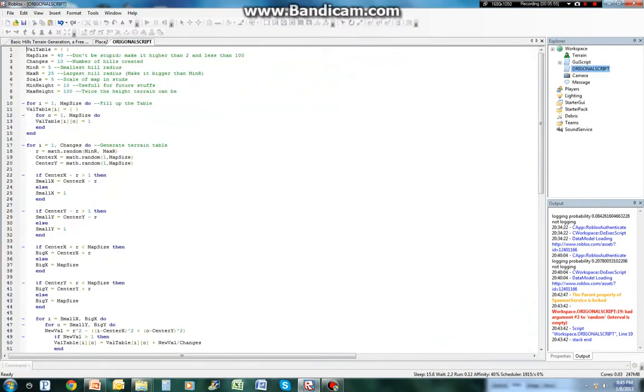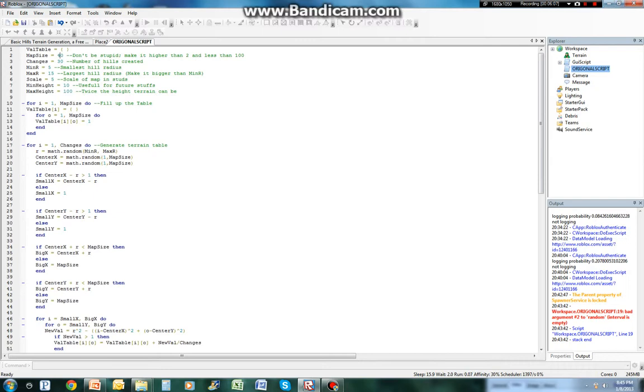But it's kind of what it does. We'll go back in here. One last example. 15. Go to changes. Let's turn this to 30. Make the map size 50. Turn this all the way up to 300.